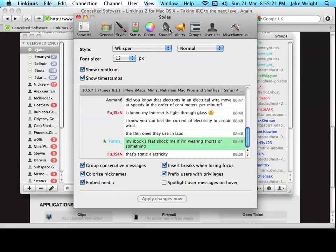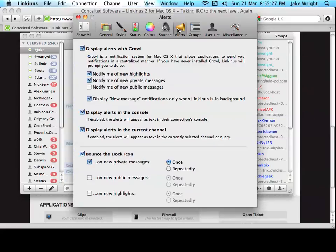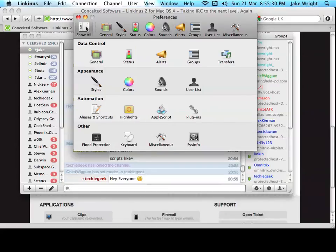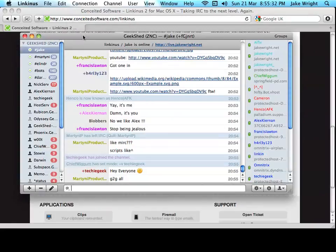So, you can customize sounds, colors, alerts, so that's Growl notifications, things like that. So, really advanced control over how the app works.